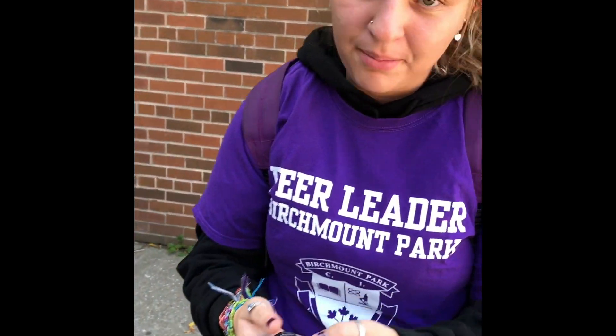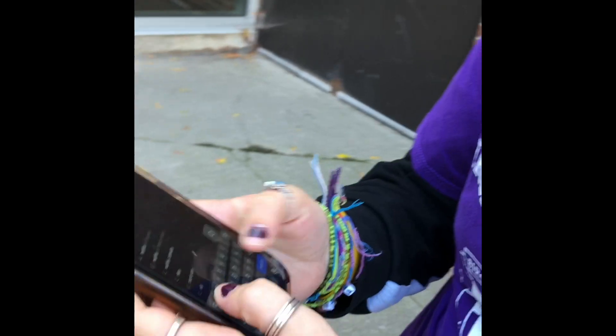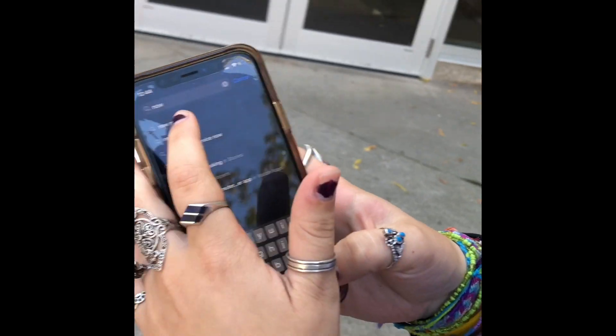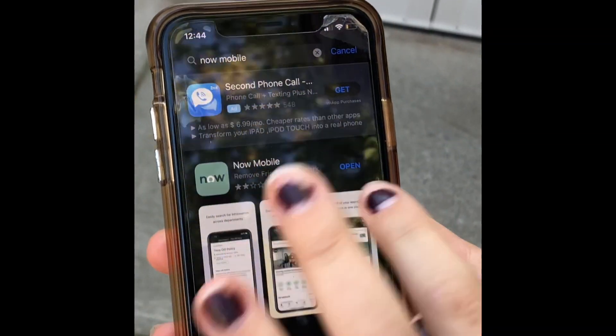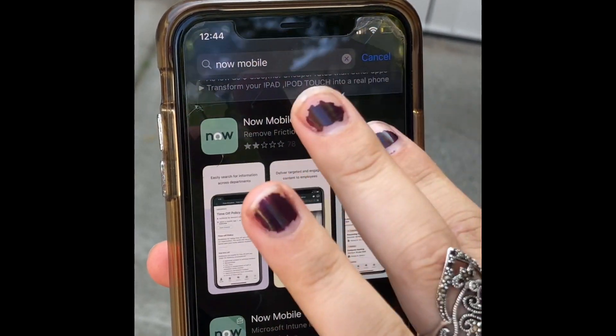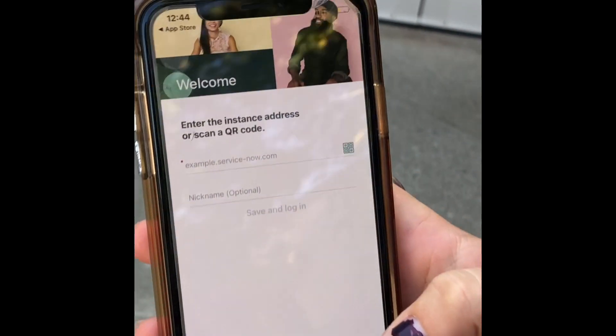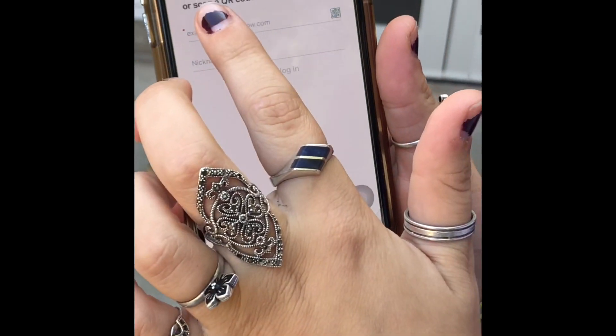Today I'm going to show you how to use the Now Mobile app. What you're gonna do is go to the app store and search up Now Mobile. I already have it downloaded, but you're gonna have to download it, then press open and come to the login screen.